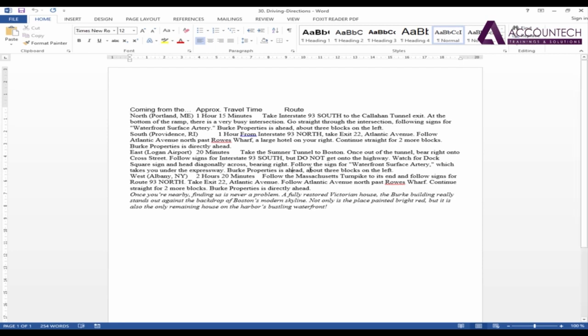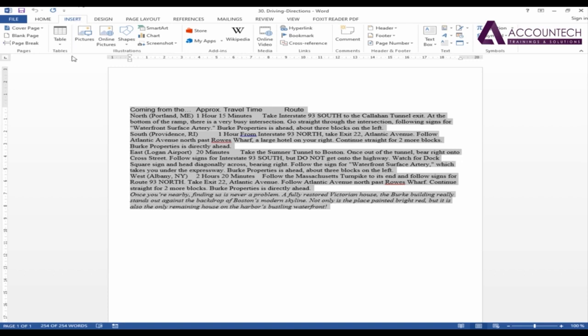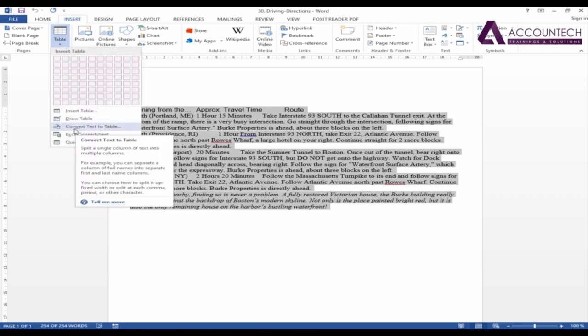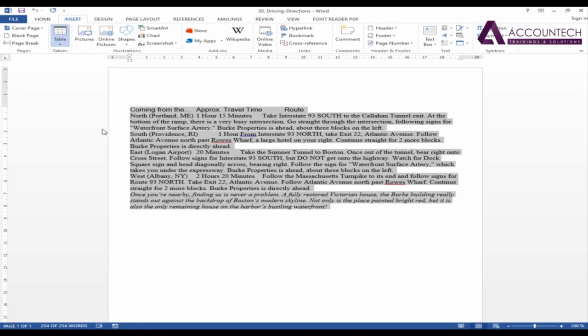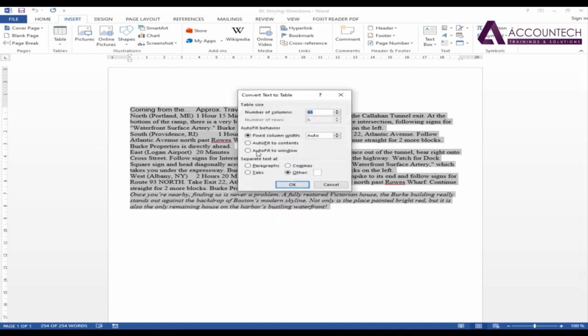Now to convert this data into a table, I'll just select all the data by Control+A and then I'll go to Insert. Under the table option there is a special option named 'convert text to table'. But under this option it will ask you to separate text at paragraph or tabs or commas.